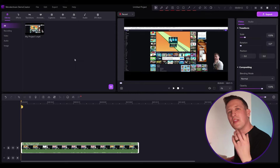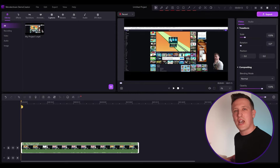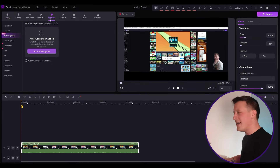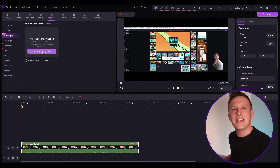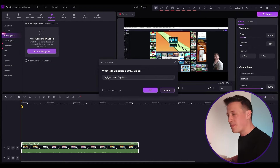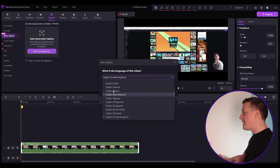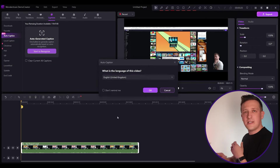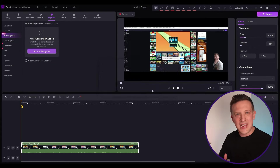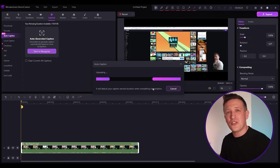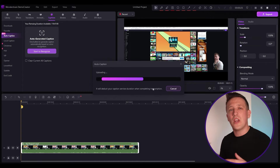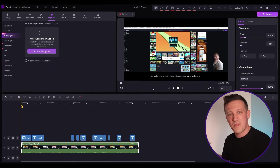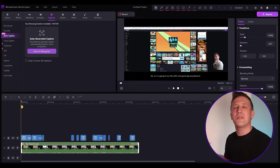See the small text icon? This is the Auto Caption button — click on it. Now select the audio language from the dropdown, then click OK. That's it! Now wait until DemoCreator transcribes your audio and creates subtitles with it. You'll see that the subtitles have been added to the timeline.